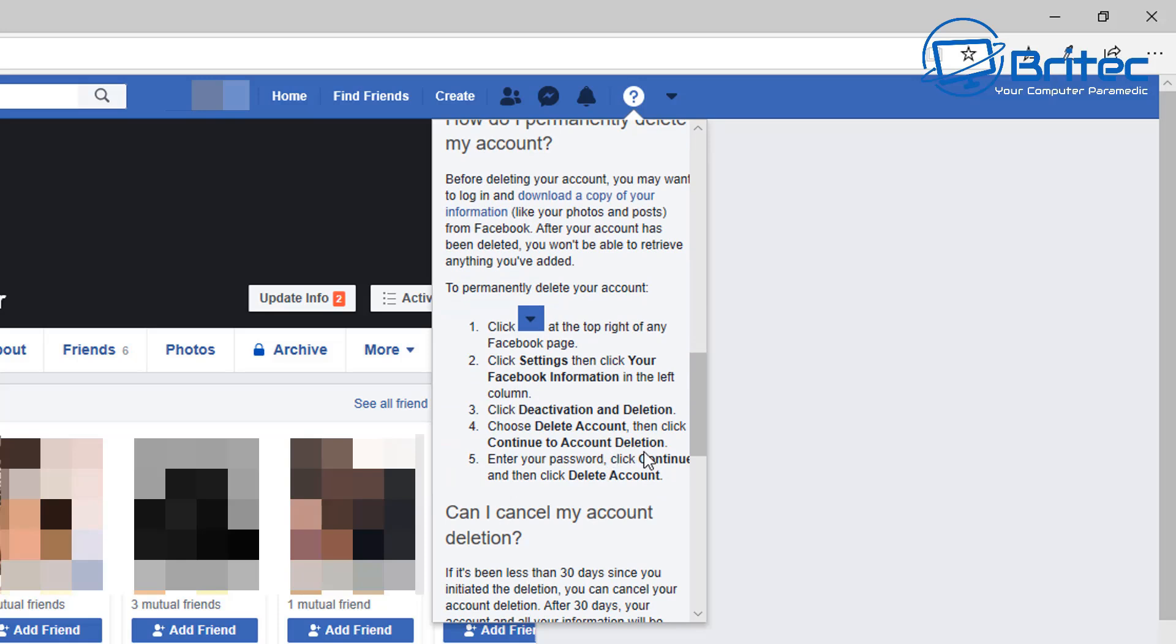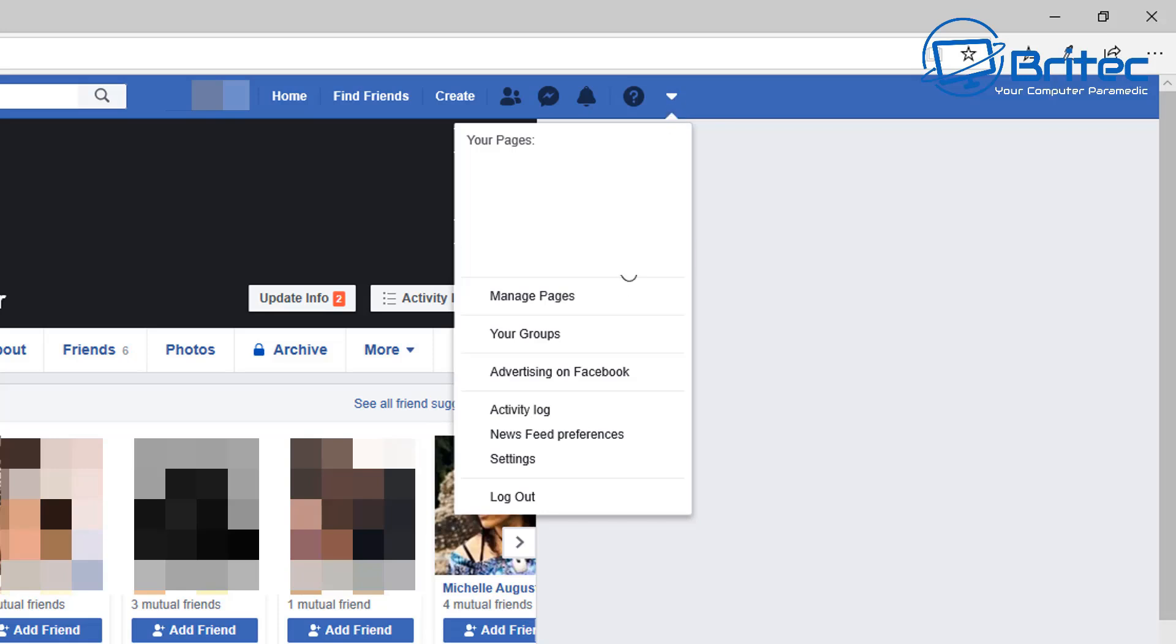You can see here there's a bunch of information on how to download a copy of your information and how to either deactivate or delete your Facebook account. So there's a couple of options - it tells you how to do that there.